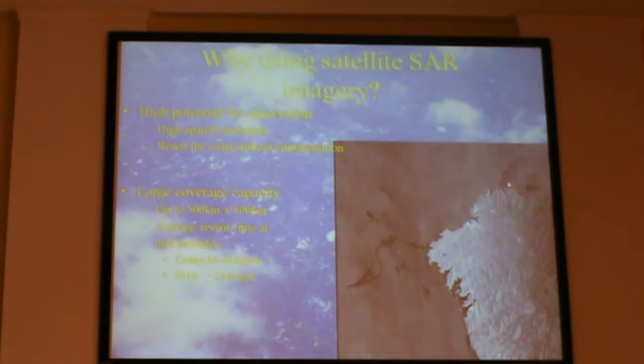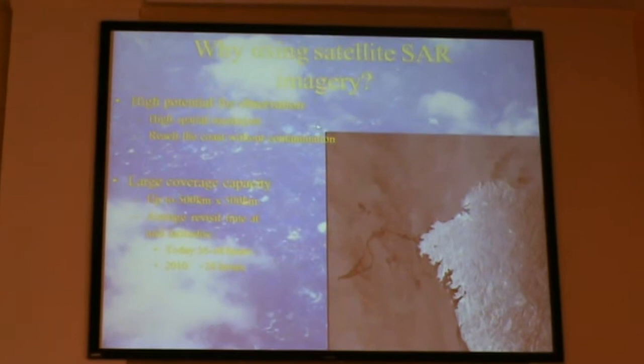We will continue with the second part, which is the SAR wind. It is a little bit shorter than the first part, because the basic physics is exactly the same — it's just the instrument that is different, but it is actually doing the same radar cross-section as the scatterometer. We are using satellite SAR imagery, which has high spatial resolution — about a few meters compared to a few kilometers with the scatterometer.